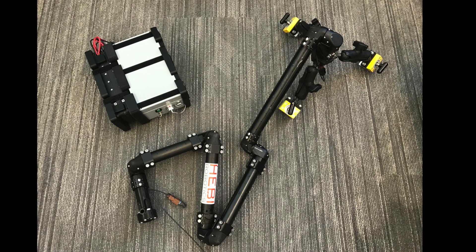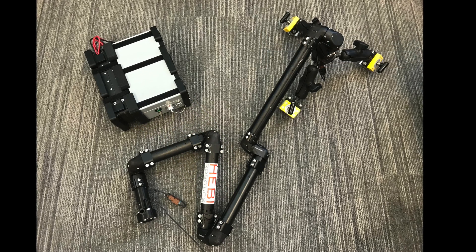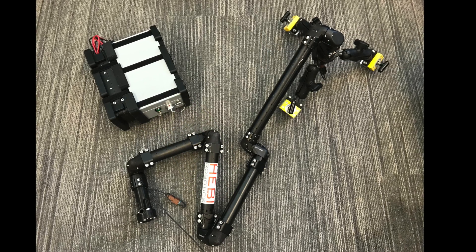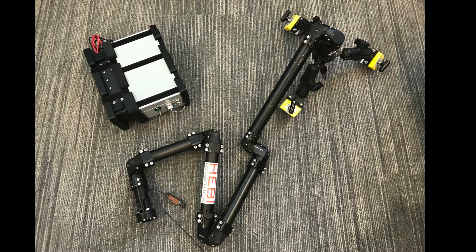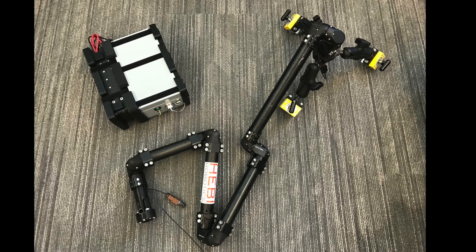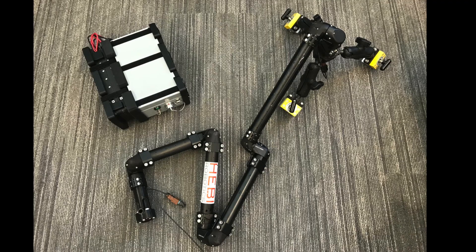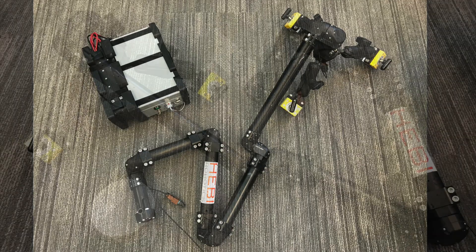The system consists of a lightweight arm and a portable control box. It also includes an iPad for the user interface.